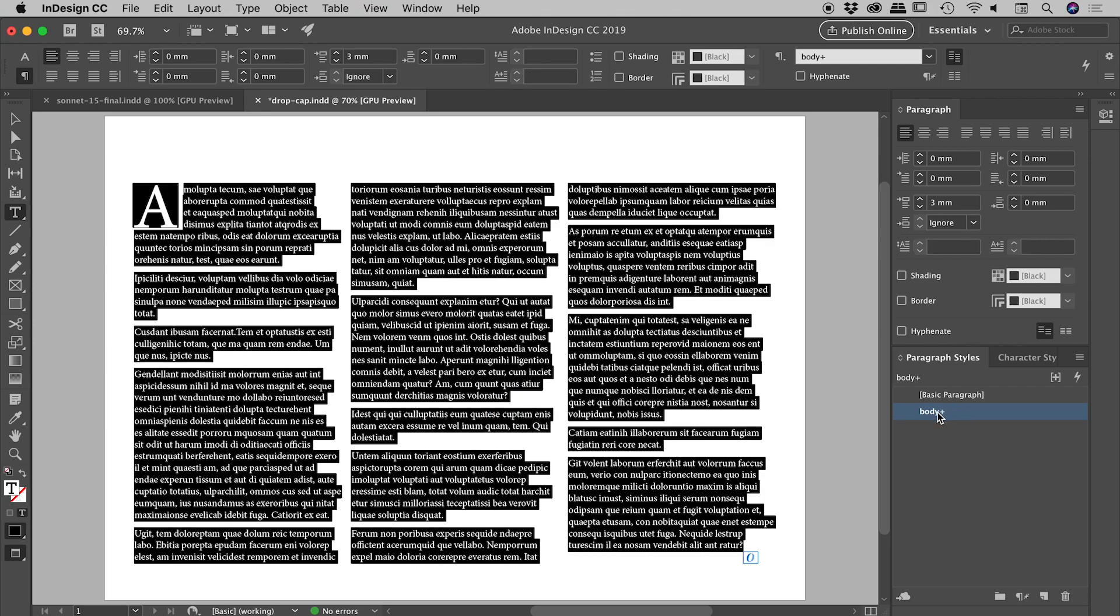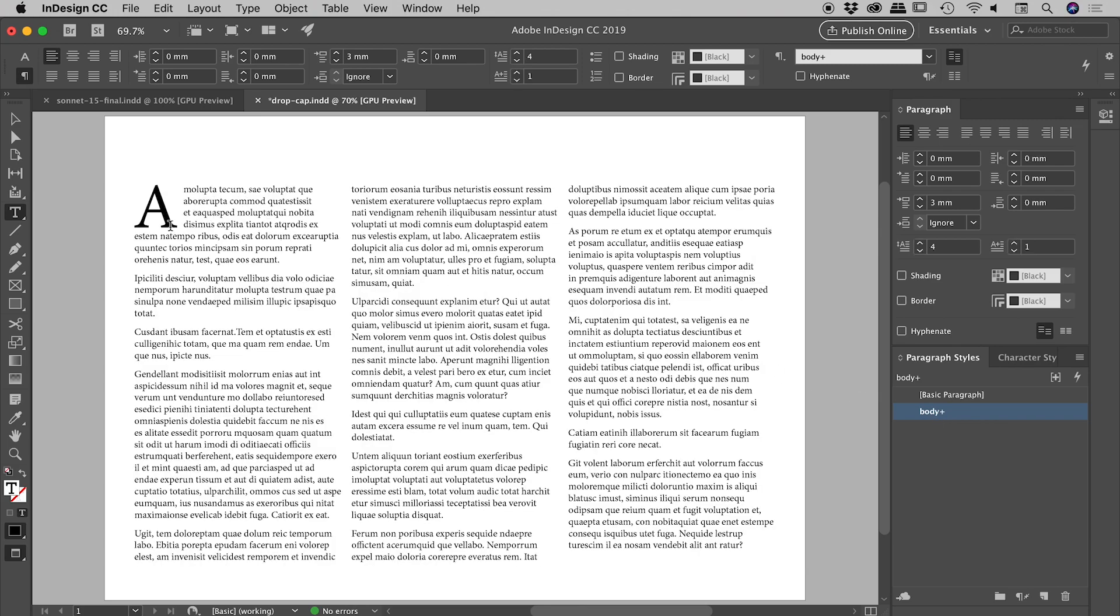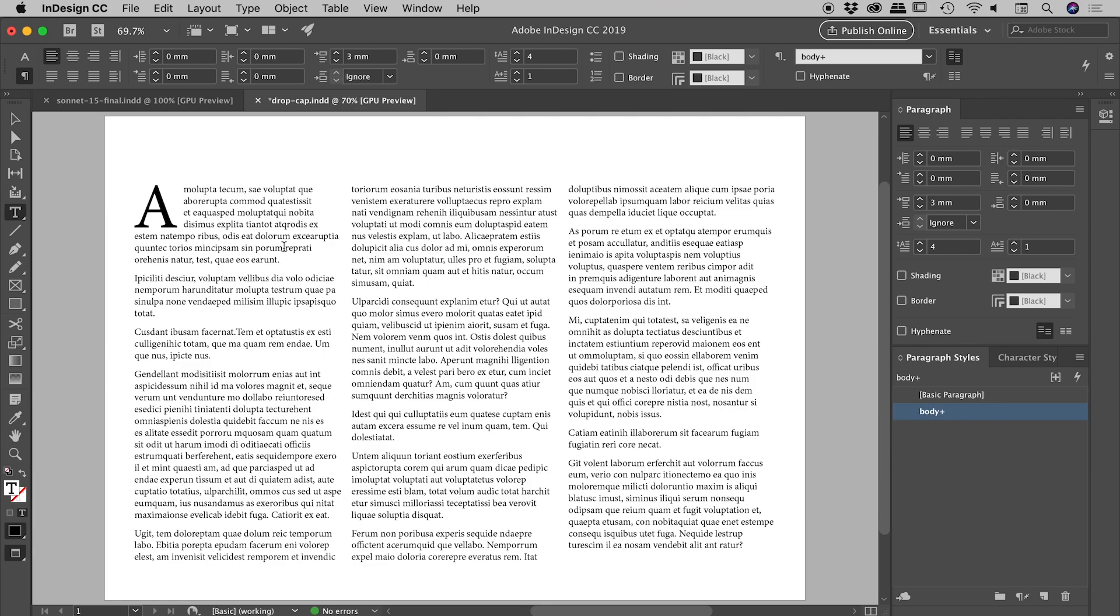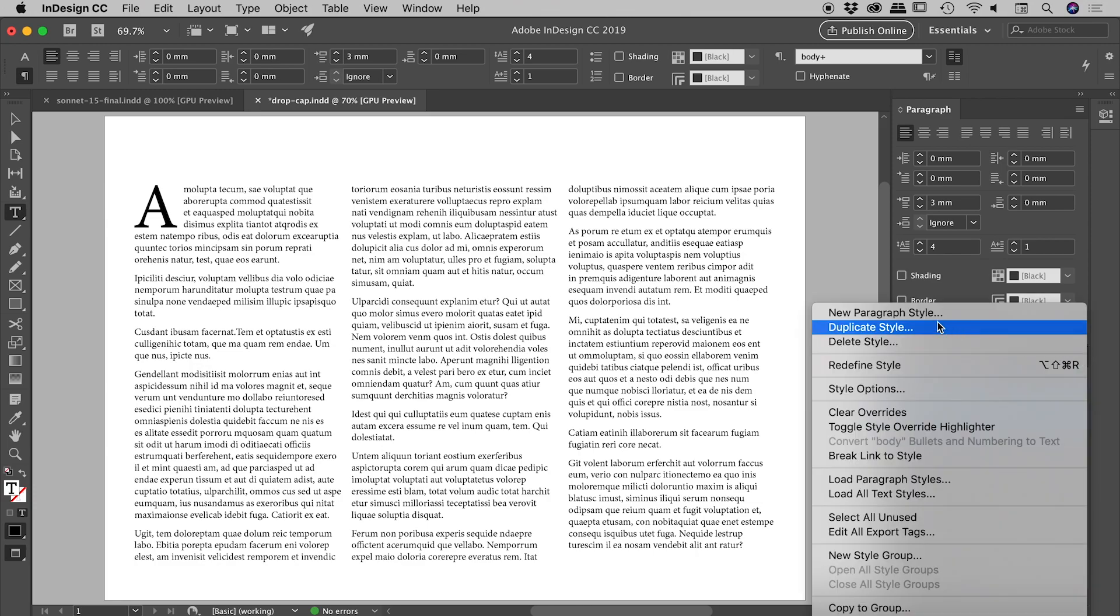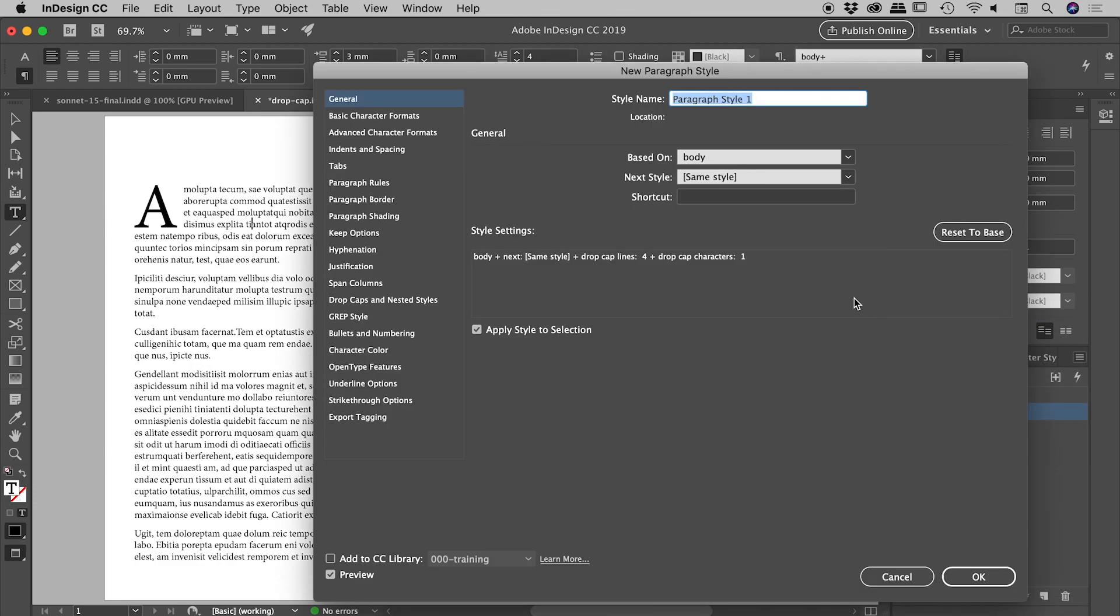The reason I have the plus sign is because I've been messing with the formatting of the first paragraph. The plus sign is the Adobe way of letting us know that we've actually overridden some of the attributes of this paragraph style. I'm thinking I'd like to create a new paragraph style for our drop cap. I've got my cursor flashing inside of there, and from the paragraph styles panel menu, let's choose New Paragraph Style.